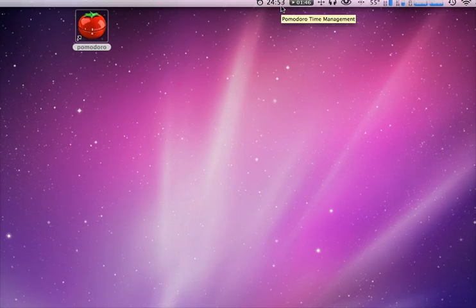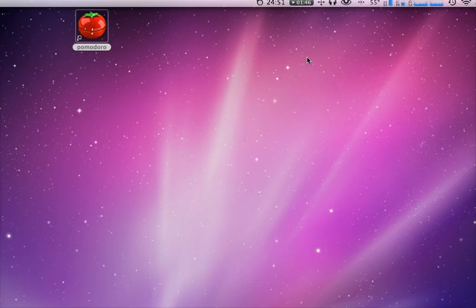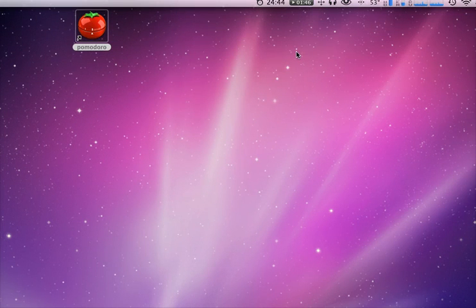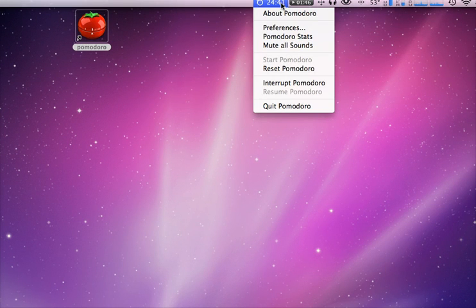And when that timer finishes counting down, it'll ding you and start a 5-minute countdown at that point, and then you can start another Pomodoro after that. So it's pretty cool.